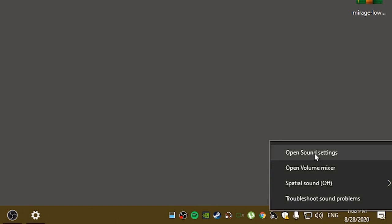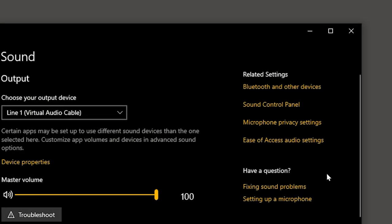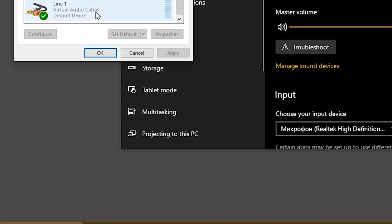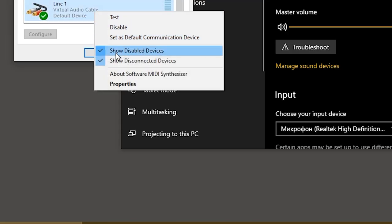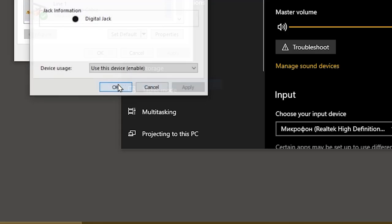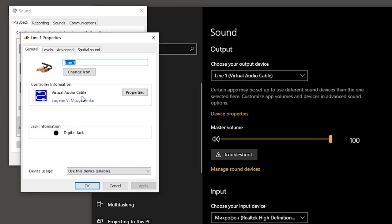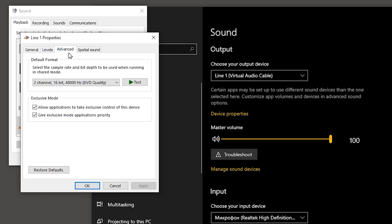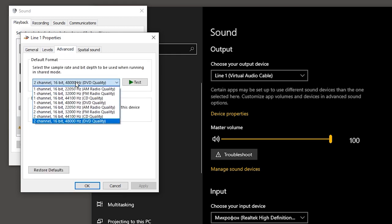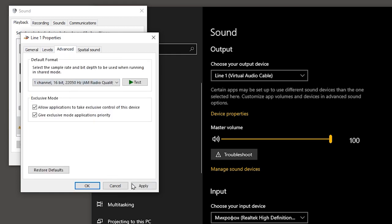Close the game and go to the sound settings and open the sound control panel. We select a device on which are currently playing sound. Go to the properties Advanced tab and select the first line and apply.